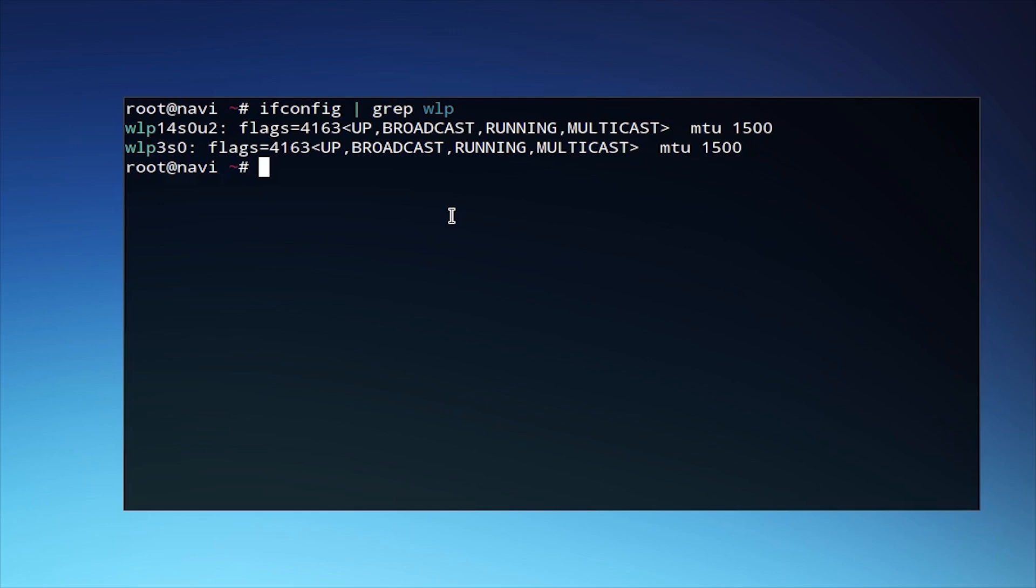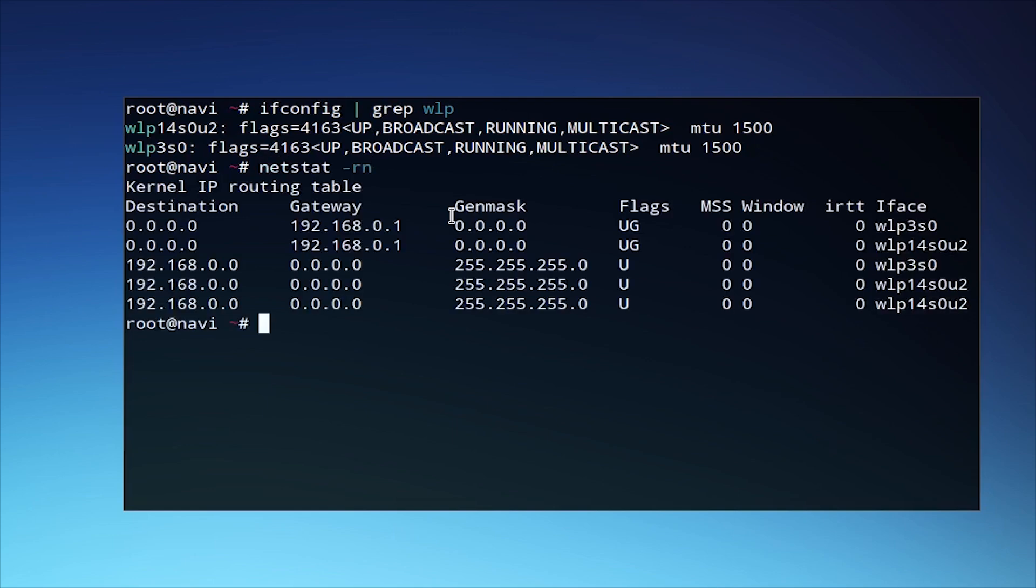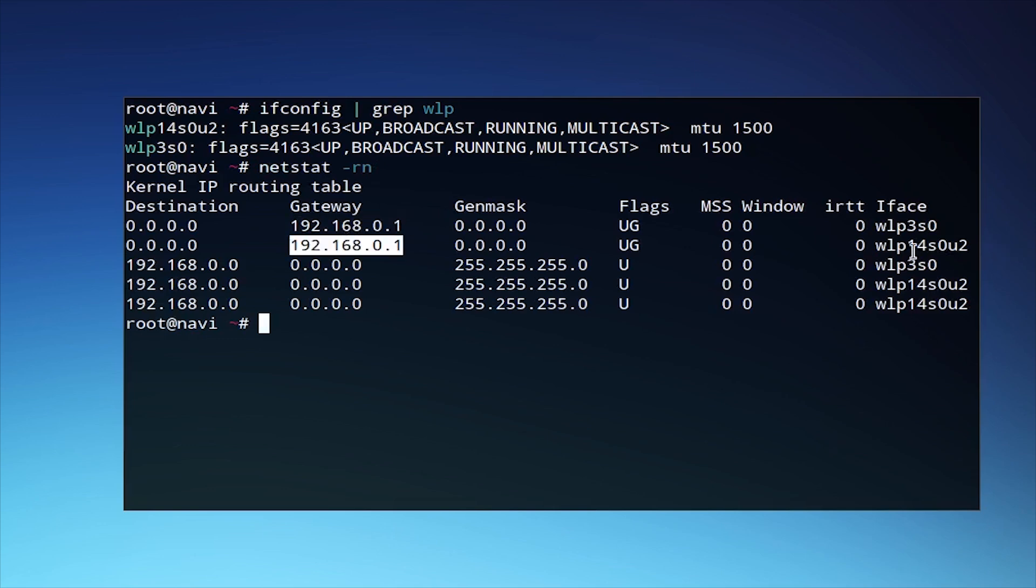The next thing we'll want to check for is our network gateway. We use netstat -rn and see that the gateway is 192.168.0.1 on the interface that we intend to use with man-in-the-middle framework.